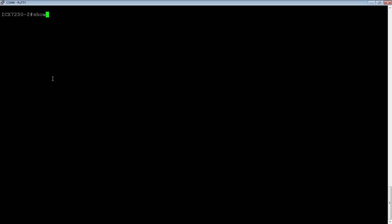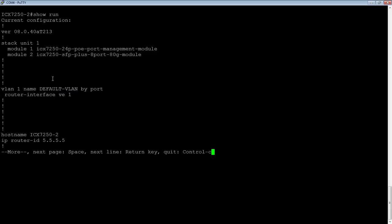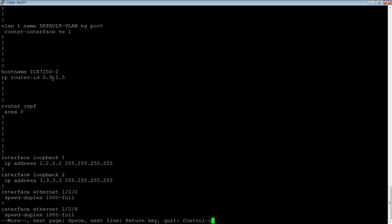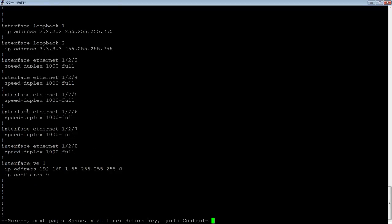So have a look at what we have already in the running config. I have router OSPF with an area zero, so very basic configuration, so everything is in a single backbone area right now. And then I have VE1 here, which is assigned to IP OSPF area zero.